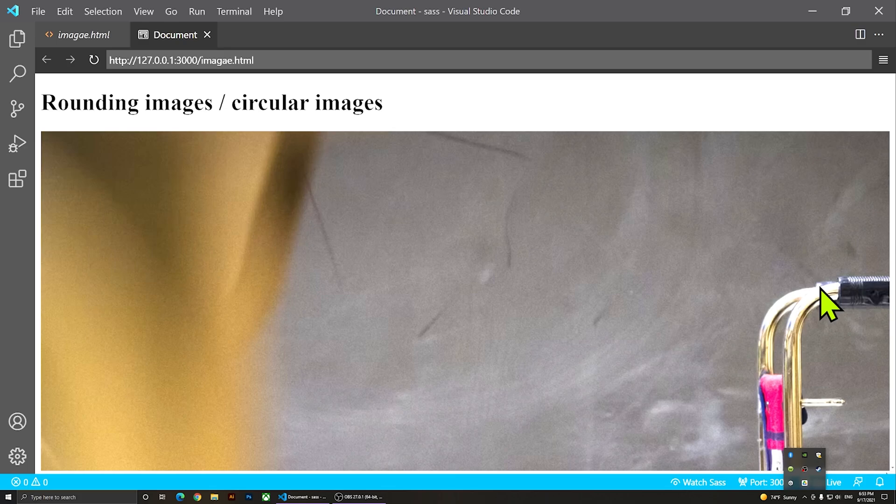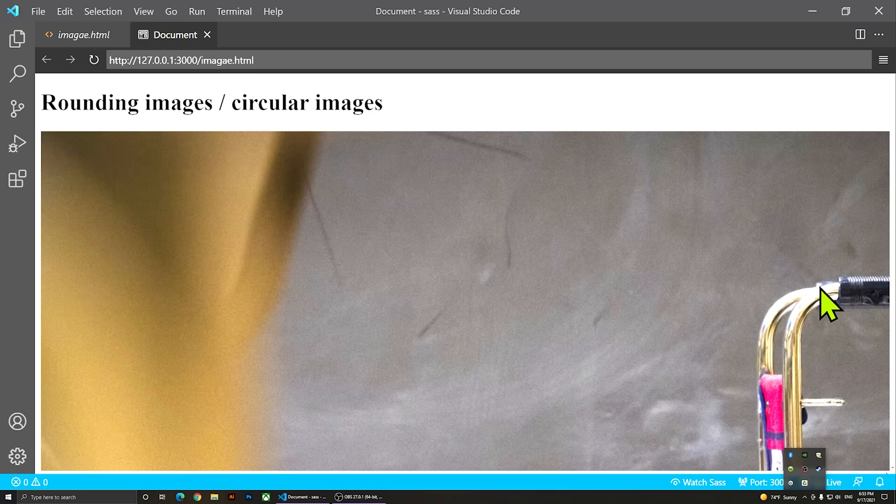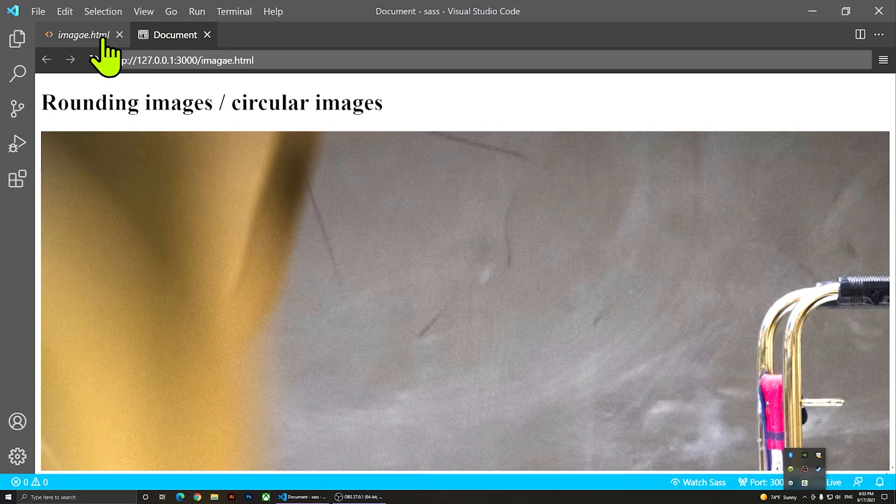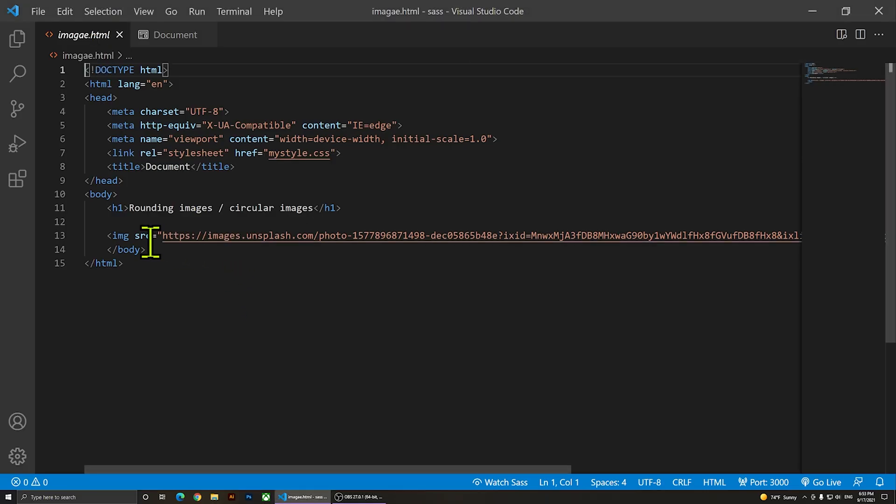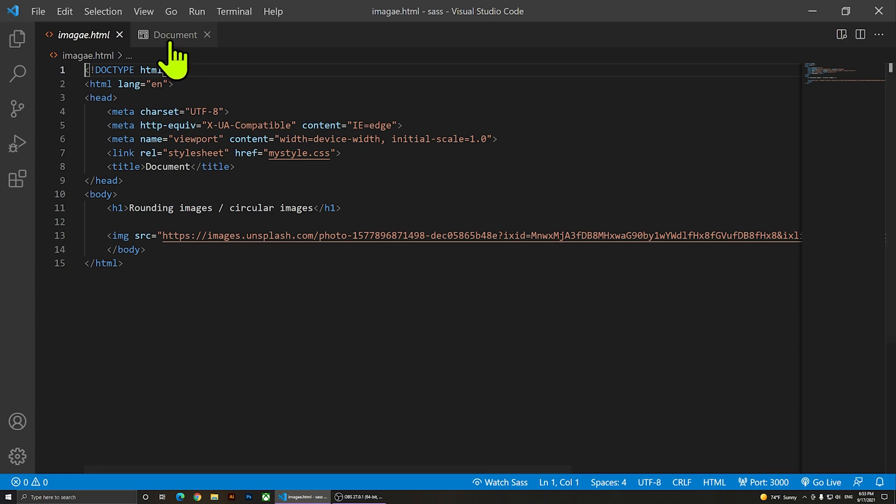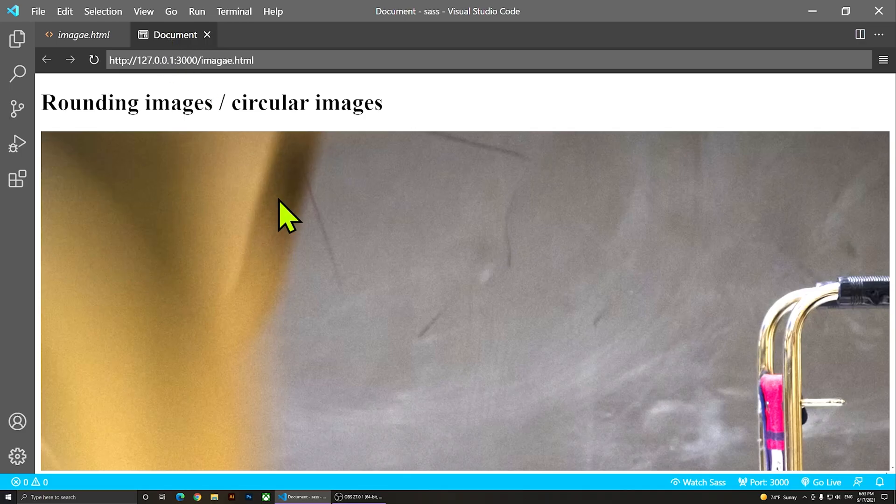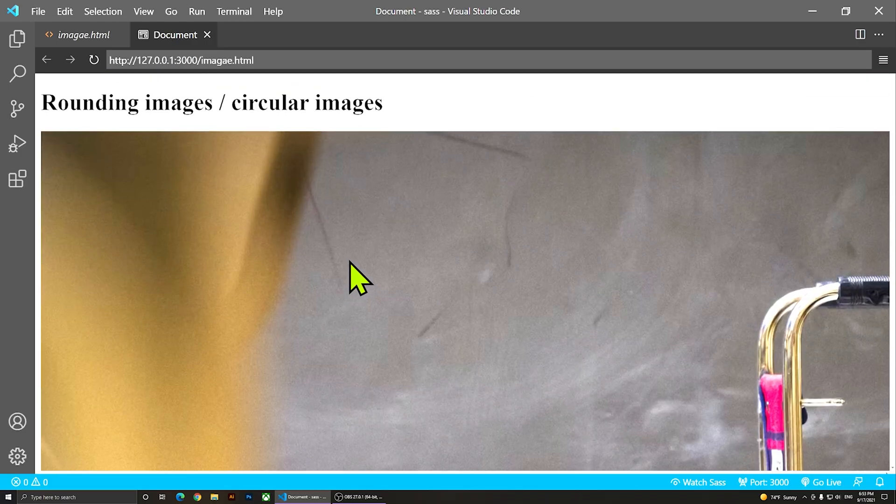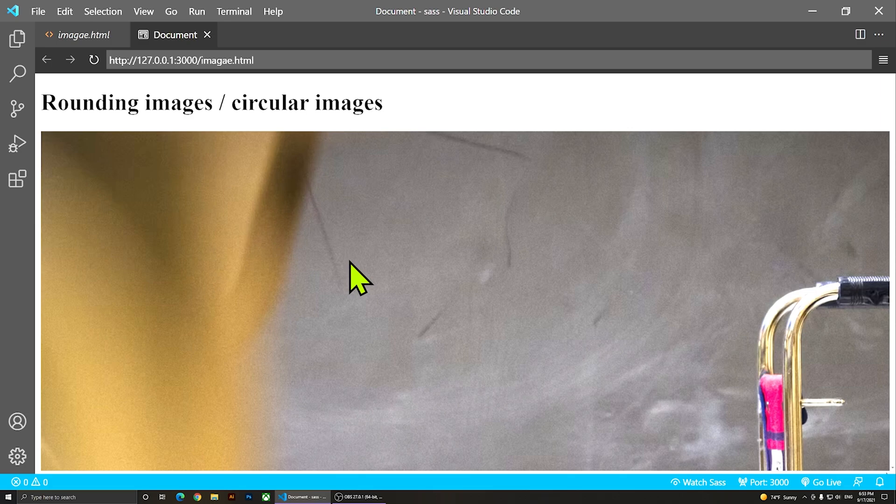Hi everybody, welcome to my channel. In this video I'm going to show you how you can make an image circular in CSS. Right now as you notice I have an image here, and if we look at it on a browser it's so huge. We'll be able to resize it first and then make it circular.